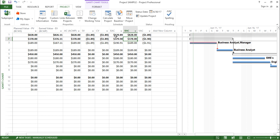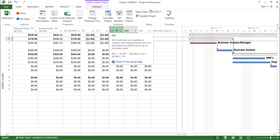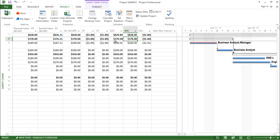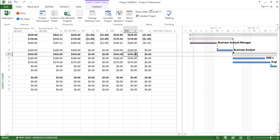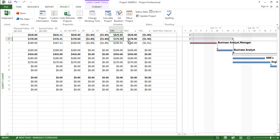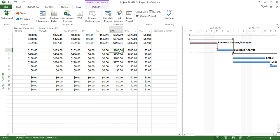Moving on, the next column says EAC, that is Estimate at Completion. In simple words, this is the estimate of the resources that have been used. Ideally the EAC value and the BAC value should be equal so that the project runs on track. In a few cases the values are similar, but in a few cases the values differ — for example, I can see 190 and 189 here, a difference of approximately $1.19.